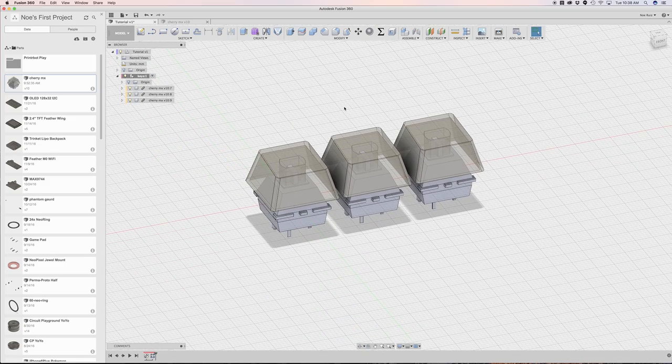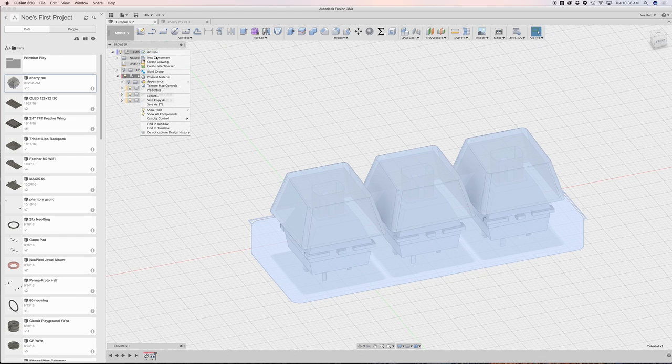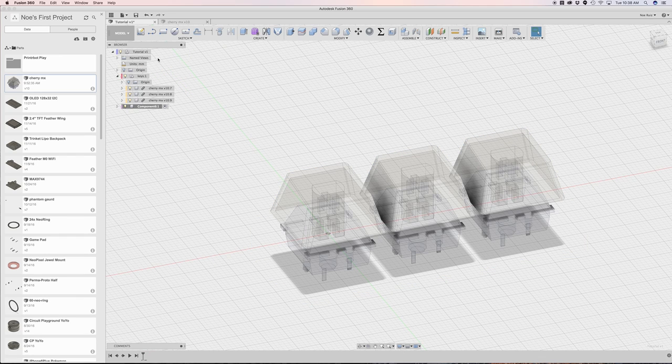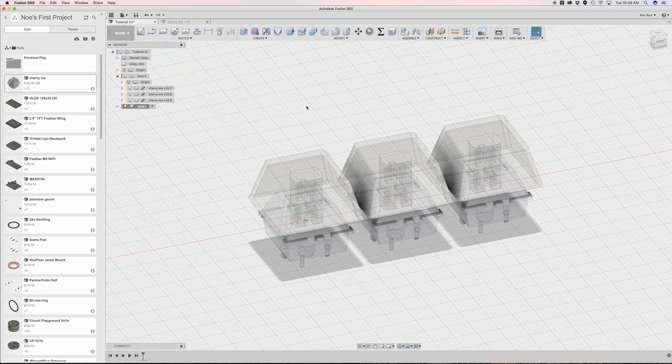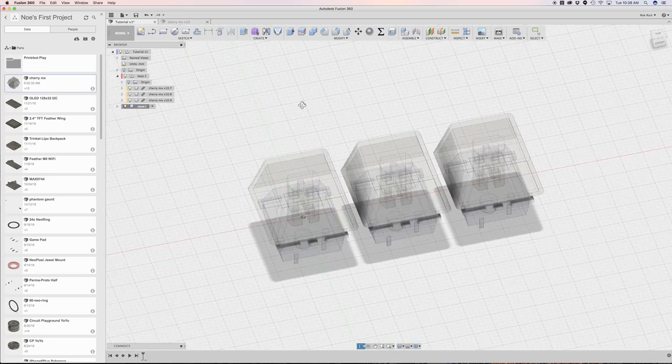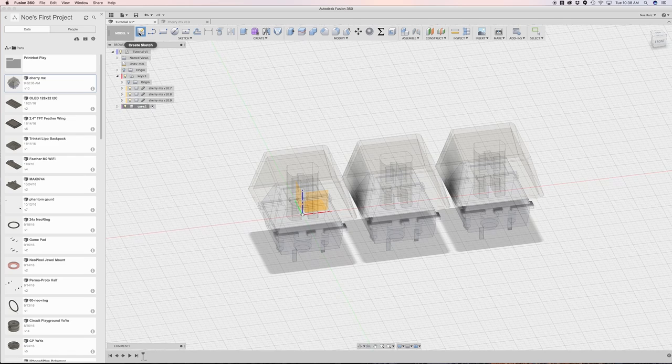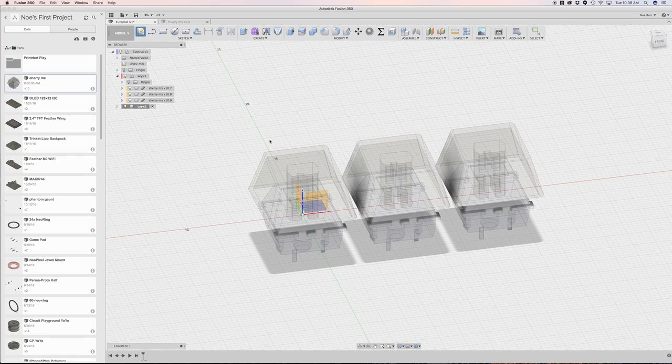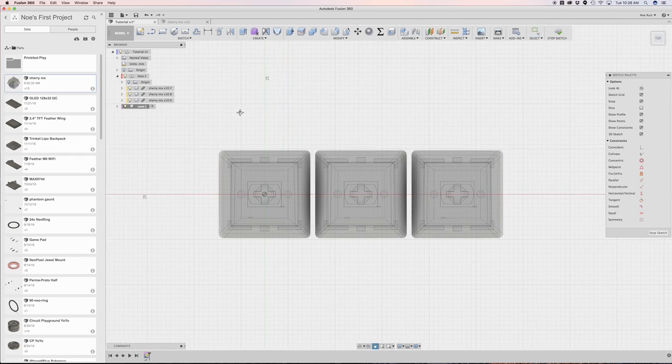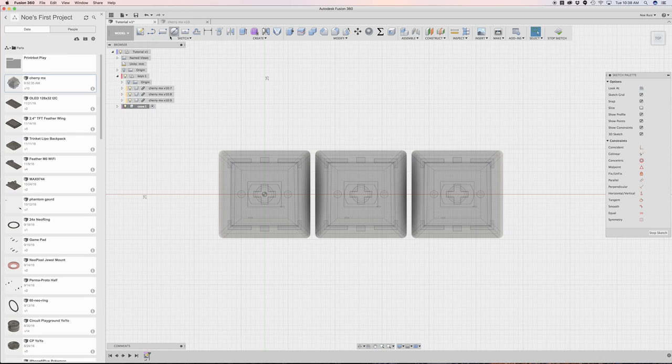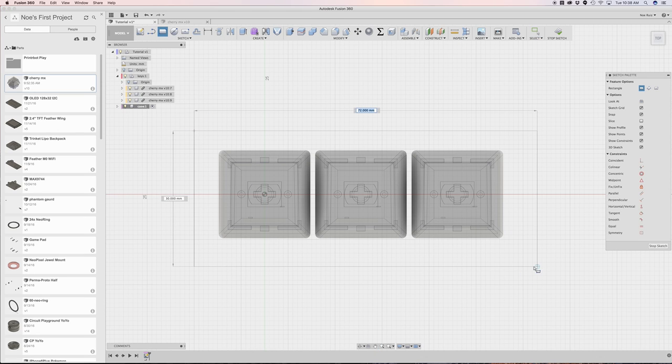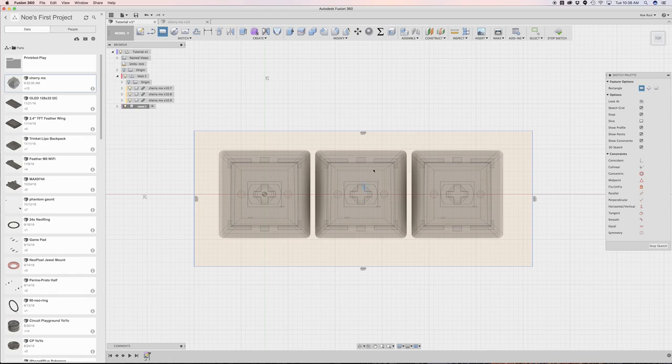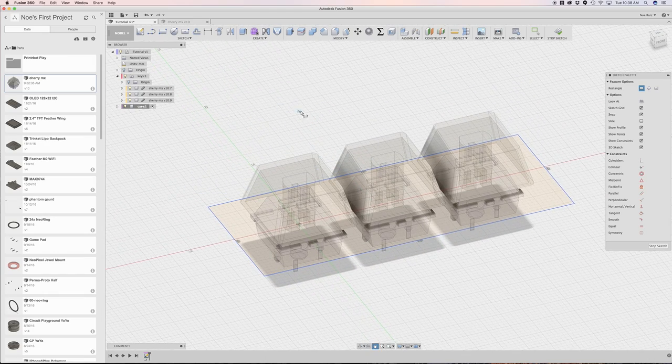So the next thing I'm going to do is make another component, right click, new component, and this will be our case for the three Cherry MX switches. So now I have it open. I'm going to click on create sketch so I can make a new sketch and I'll click on this plane here. And with the rectangle tool, I'm just going to draw out a rectangle. Not being precise yet, but we'll define this now.